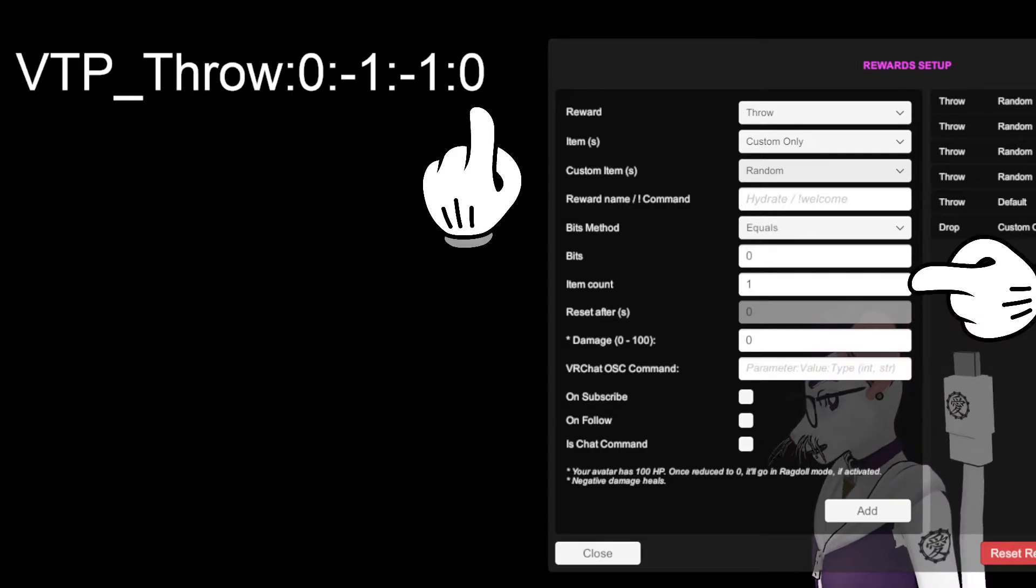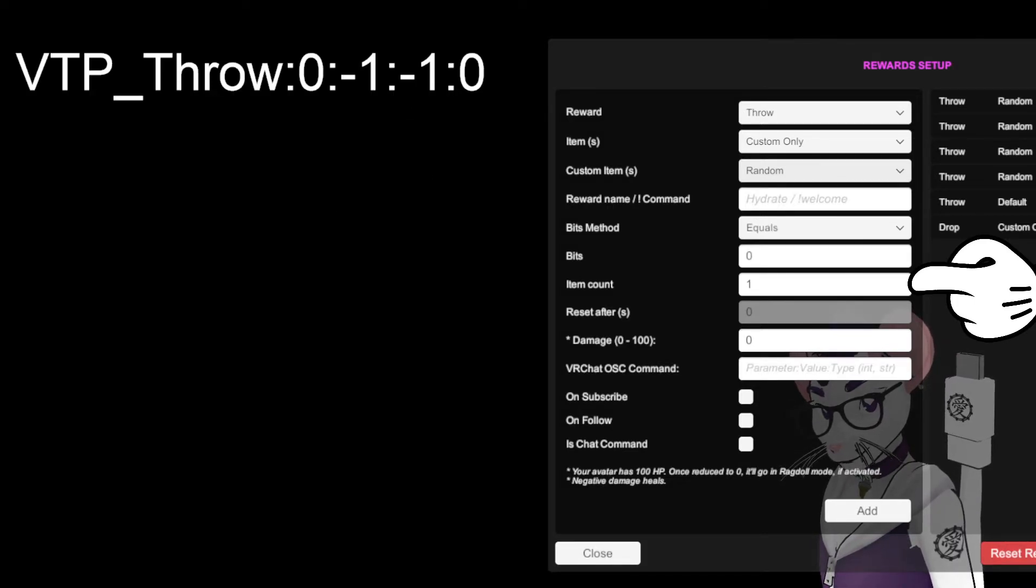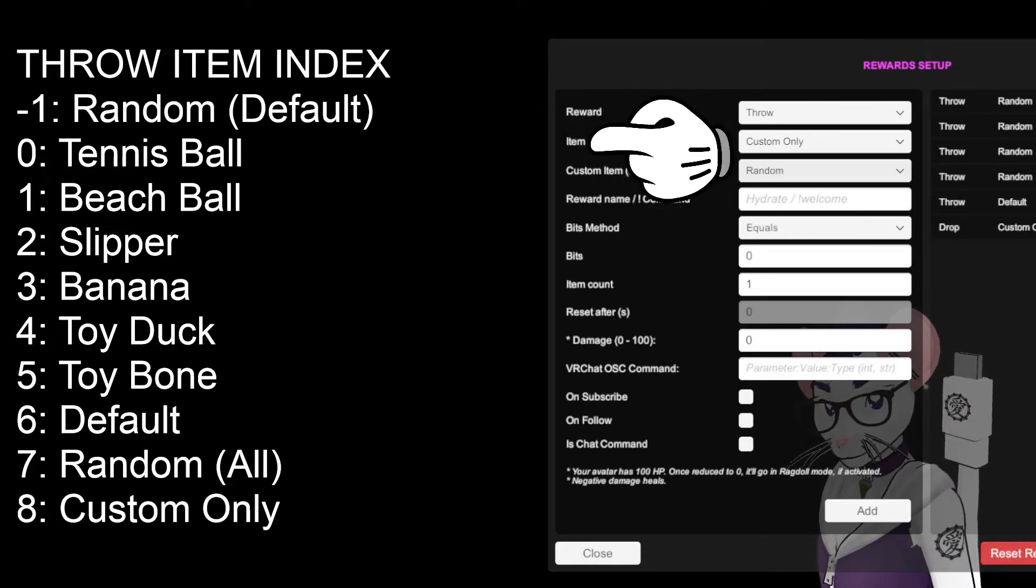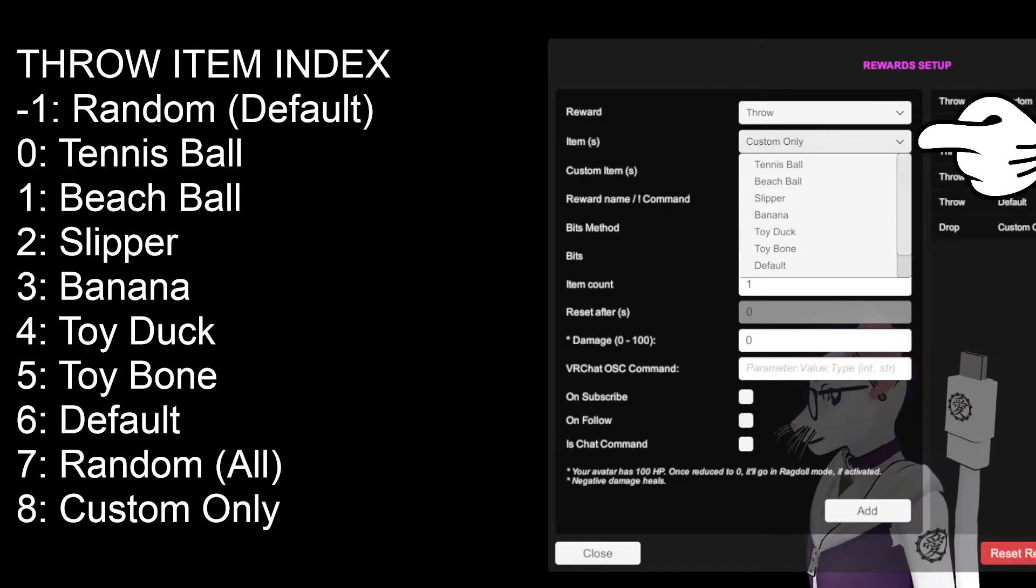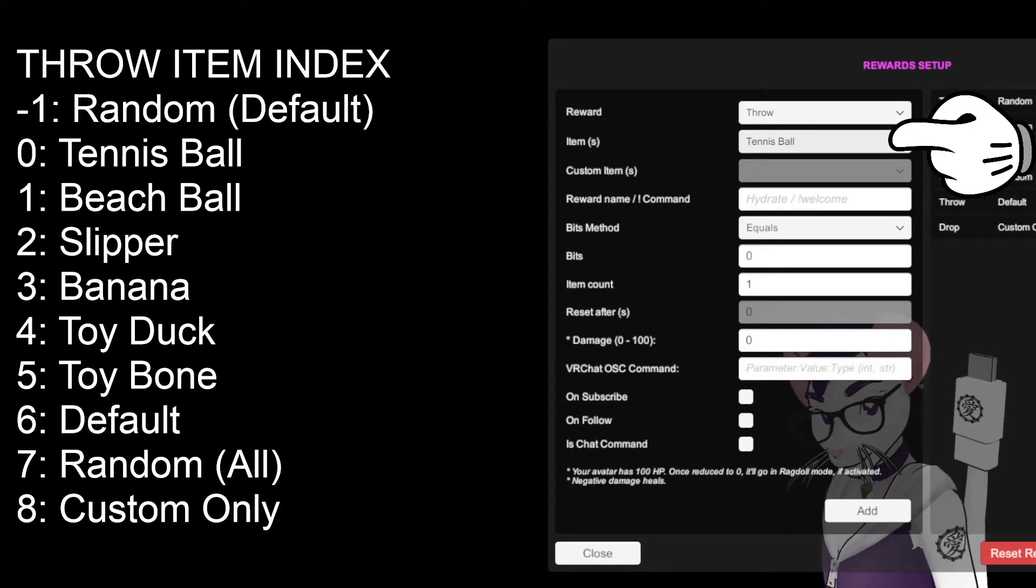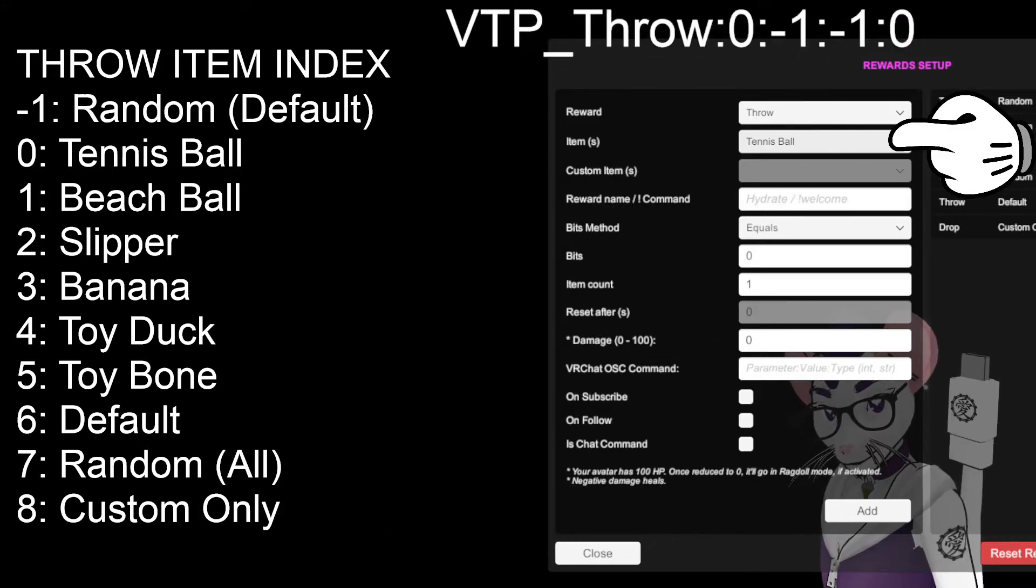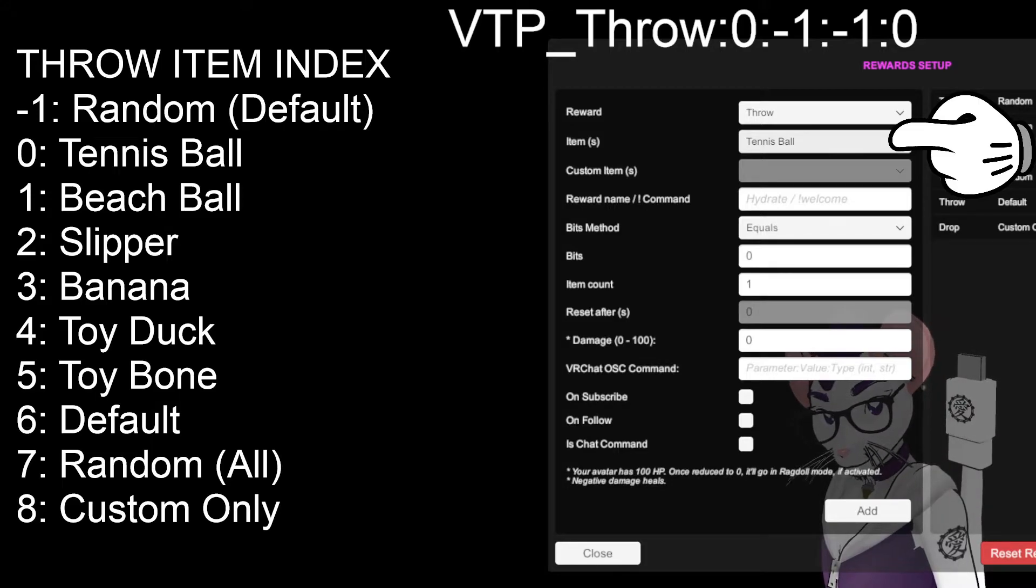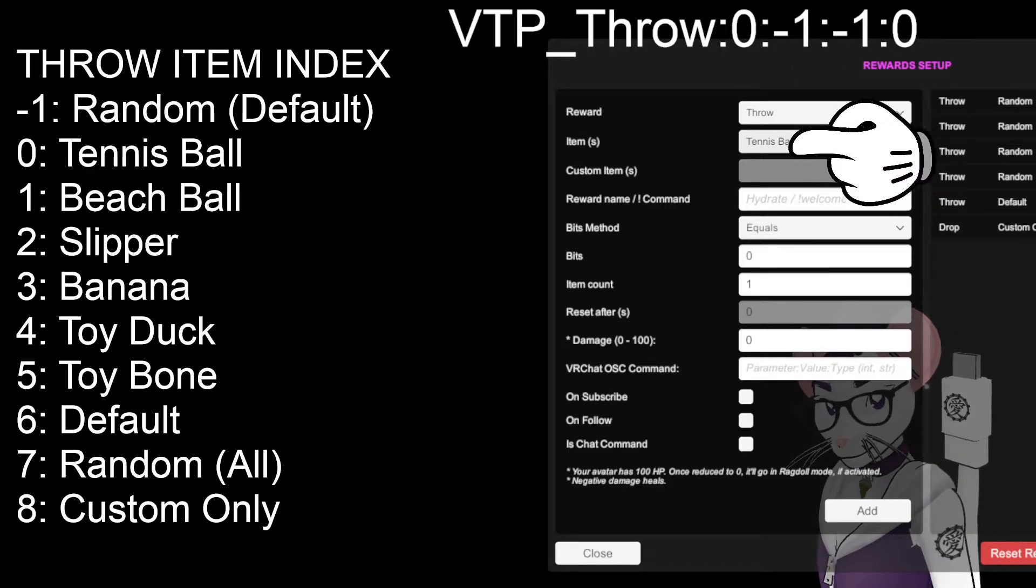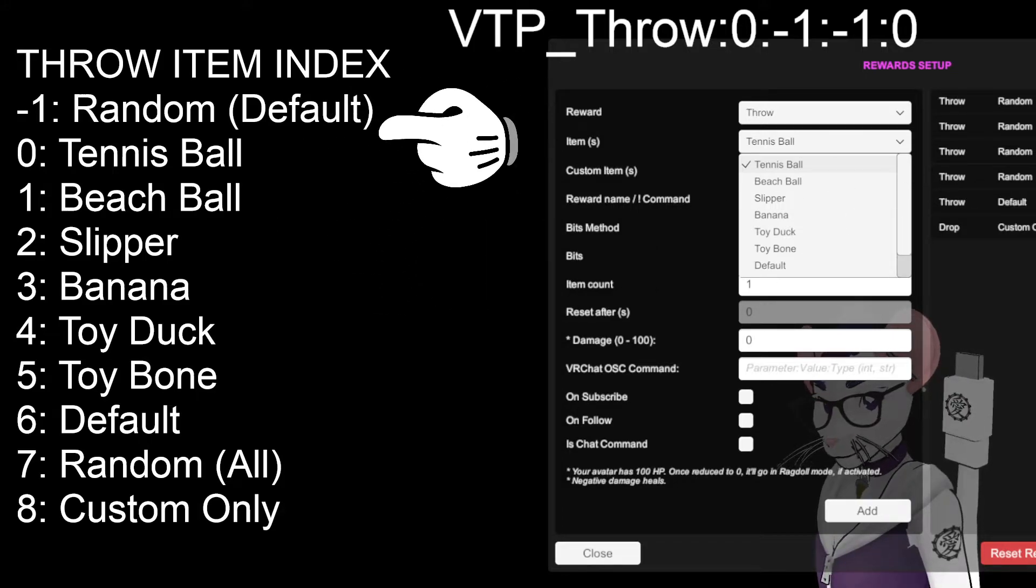Now, we'll go into how the lists work for the second and third numbers, because that is important. So, the throw item index. This index corresponds to the second line here, the items. If we do the drop down, we select the first one.